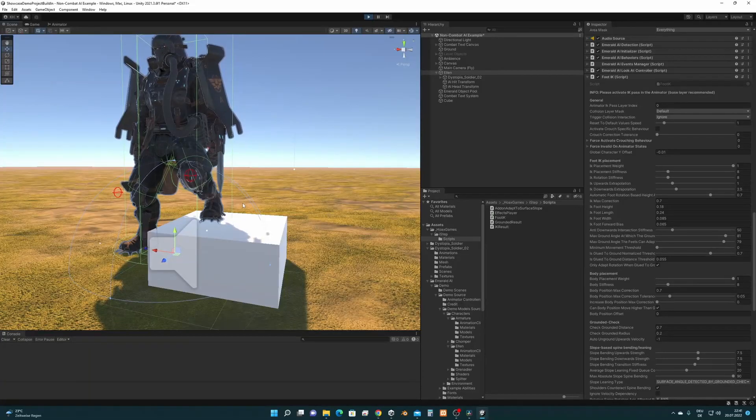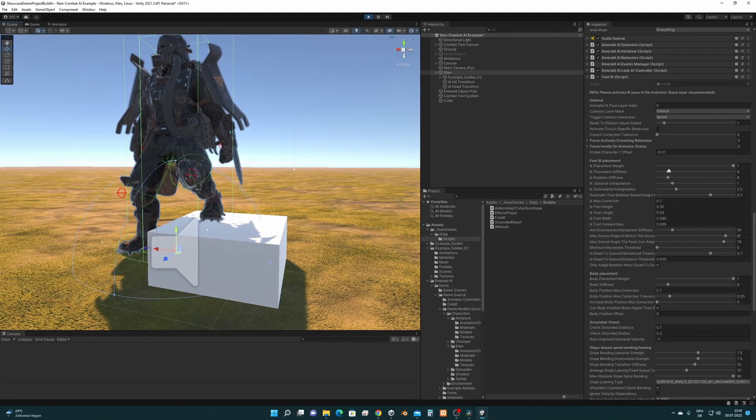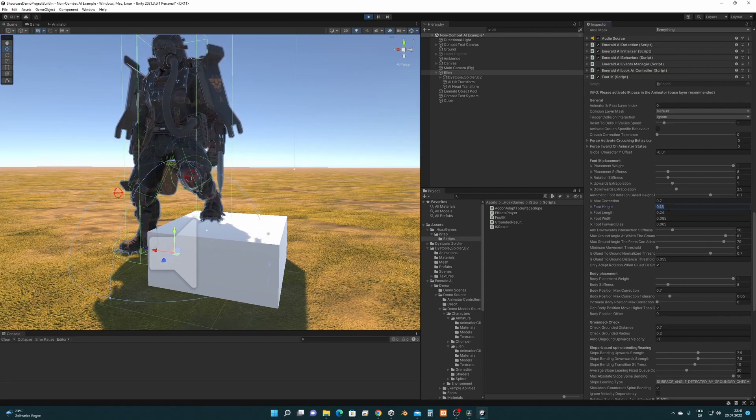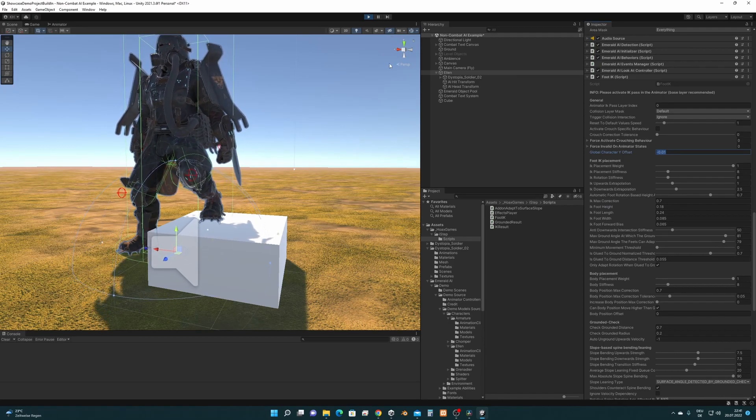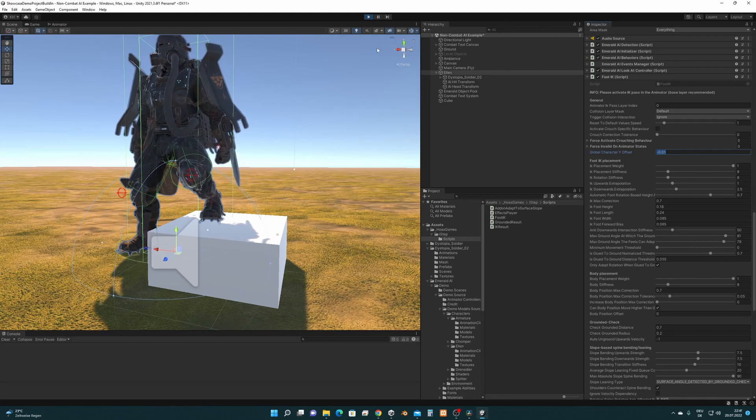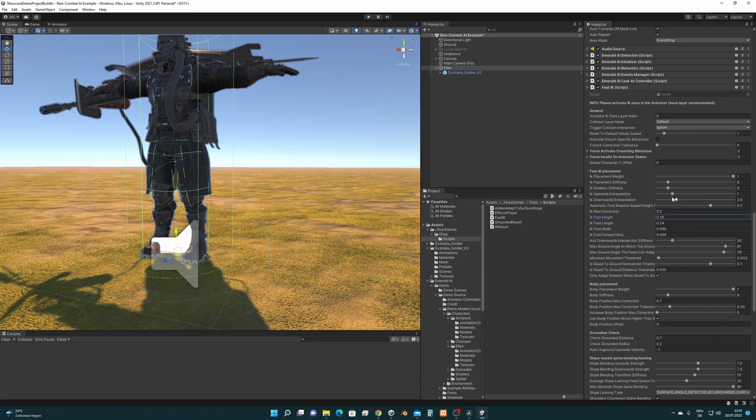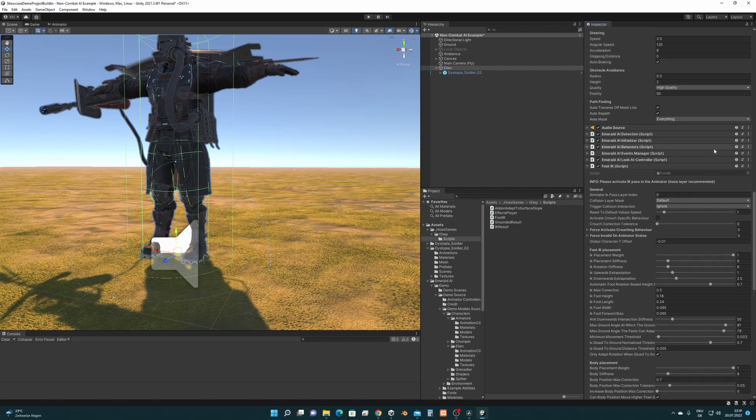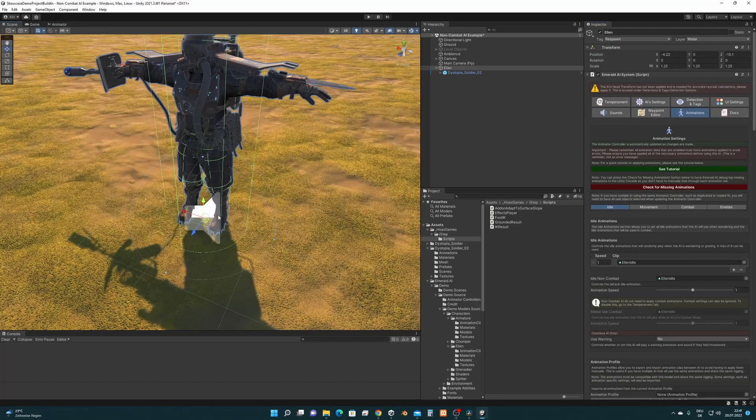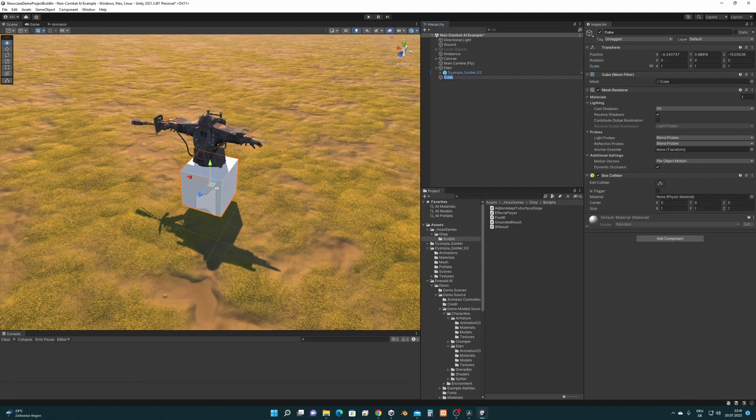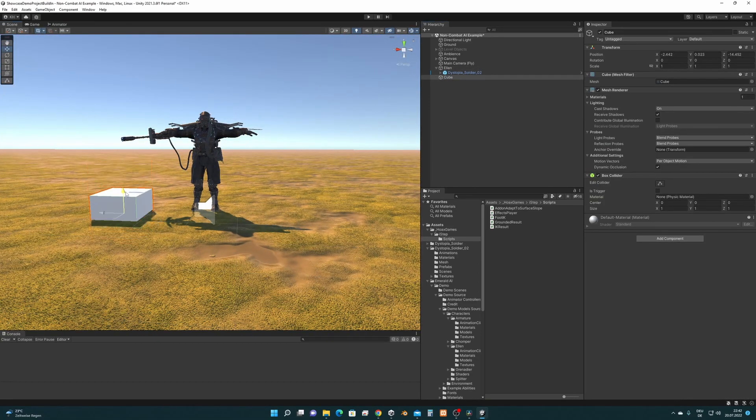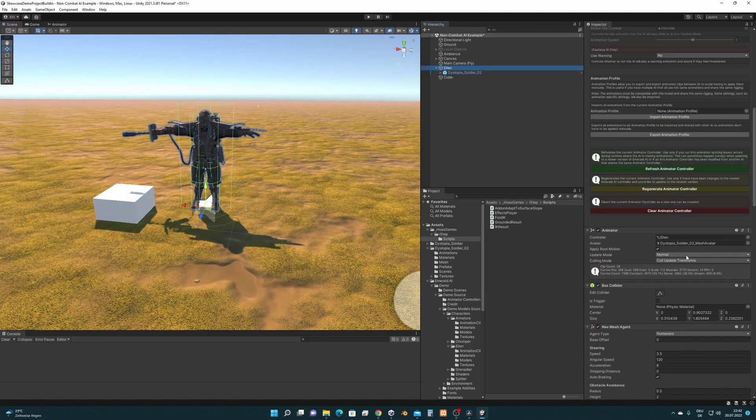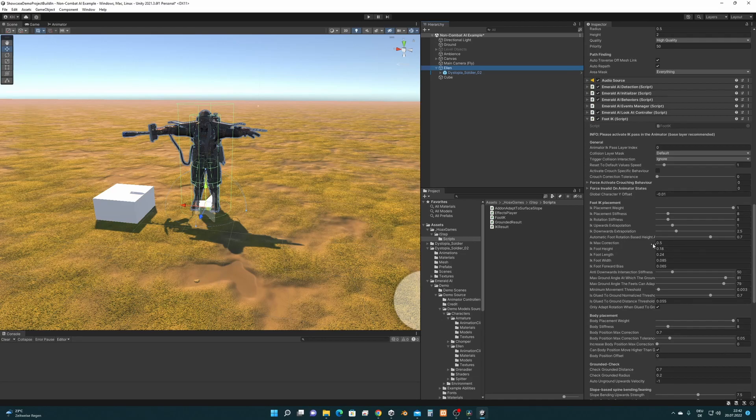Actually that's almost it, I mean we got our values, the two most important values which is IK foot height and also this global character y offset, so I'm going to remember these values. And I'm going out of play mode and I'm going to set this up 0.18 and here minus 0.01. I forgot one value, the IK max correction has to be 0.7.